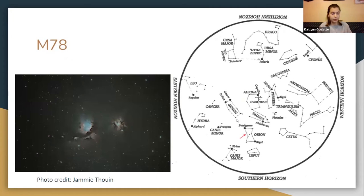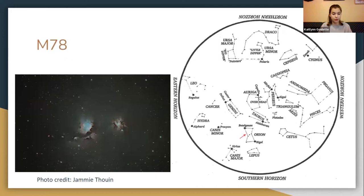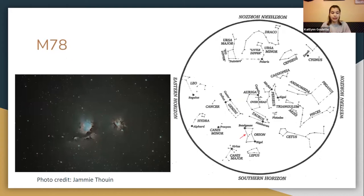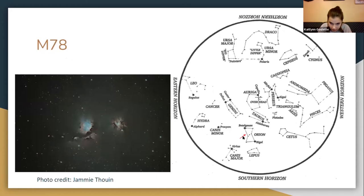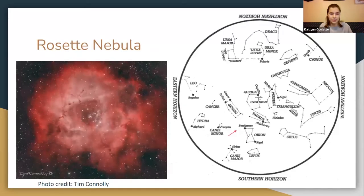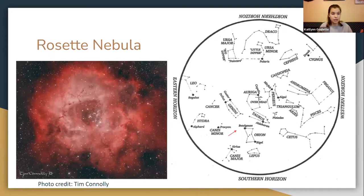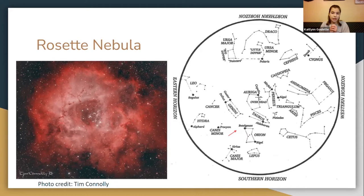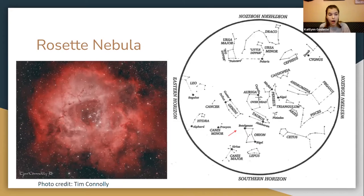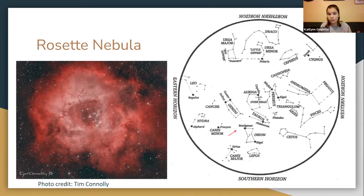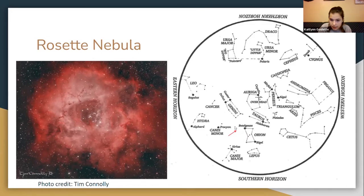The next object I have here is M78. This wonderful photo is taken by Jamie Thuin. It is the brightest reflection nebula in the sky. Reflection nebulas reflect the light from nearby sources such as stars. We also have the Rosette Nebula. This picture was taken by Tim Conley. This was the object of the month for the January edition of the Starry Scoop. The Rosette Nebula is an emission nebula, so it shines with its own light. The cool thing about this is it surrounds an open cluster that is embedded within the nebula.